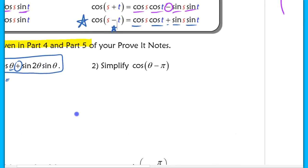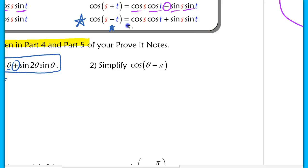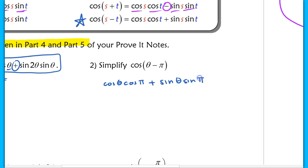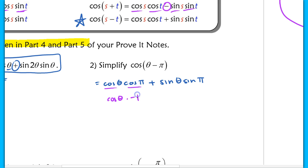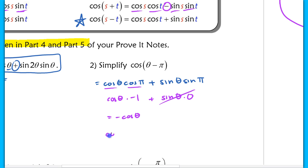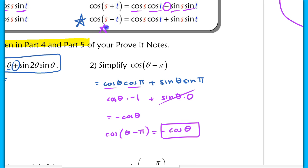For the second example, simplify cosine(θ − π). We apply the cosine formula — 'cosine, cosine, sine, sine' with a sign change: cosine(θ)·cosine(π) − sine(θ)·sine(π). Now cosine(π) = −1 and sine(π) = 0, so the sine term drops out completely, leaving cosine(θ)·(−1) = −cosine(θ). So cosine(θ − π) equals −cosine(θ).